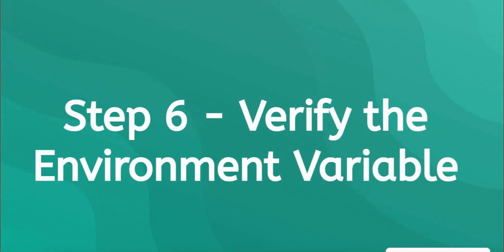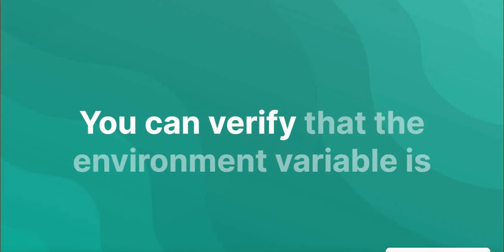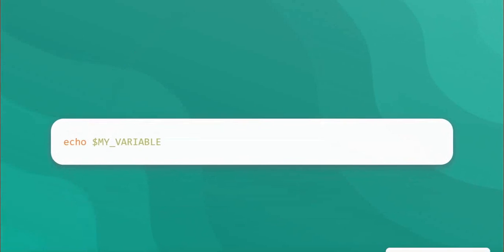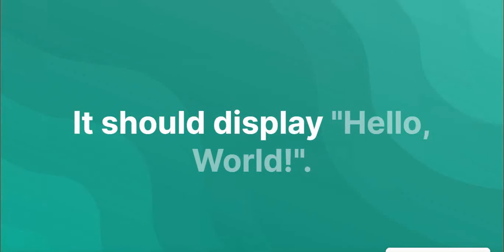Step 6: Verify the environment variable. Check if the environment variable is set by running. It should display hello world.